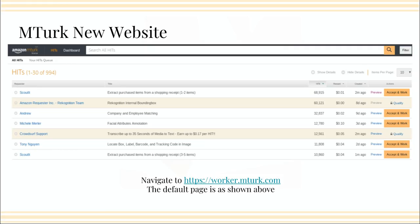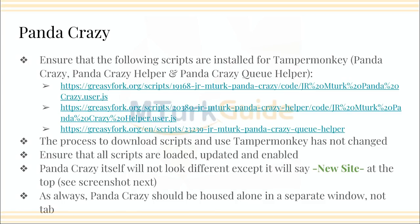This is the new website. People are calling it the new worker website because you navigate to worker.mturk.com. This is the default page. Some people love it, some people hate it, but we all have to use it. As far as things you might want to use to make life a little easier, you have PandaCrazy.